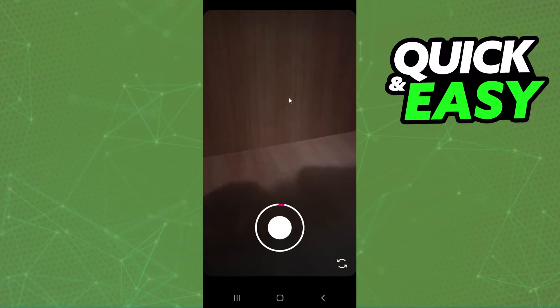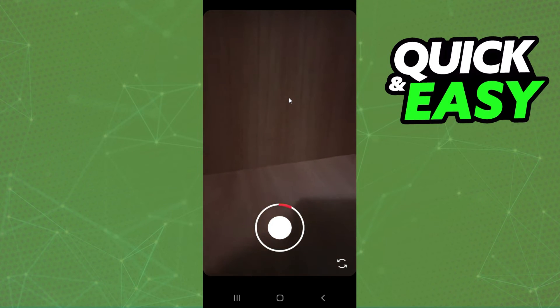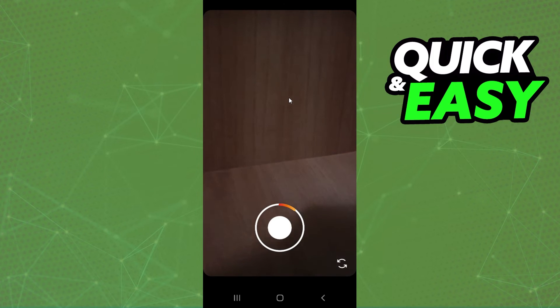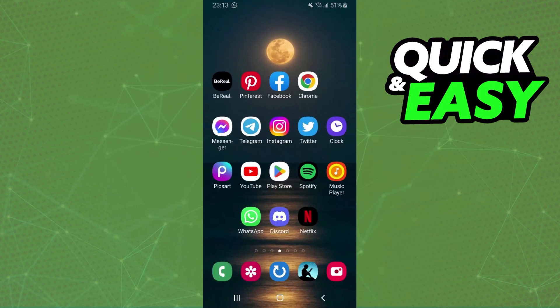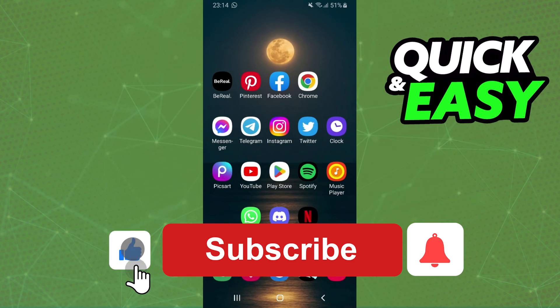If I record and I drag my fingers, I can zoom as much as I want. I hope I helped you on how to fix the zoom camera on Instagram.